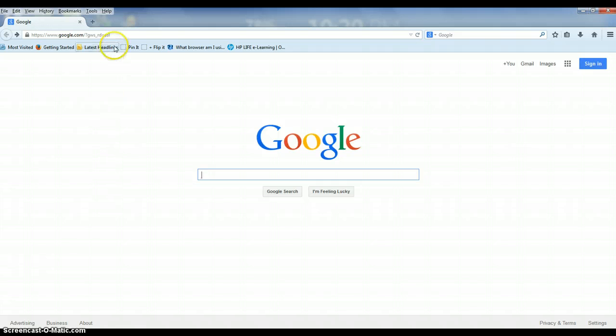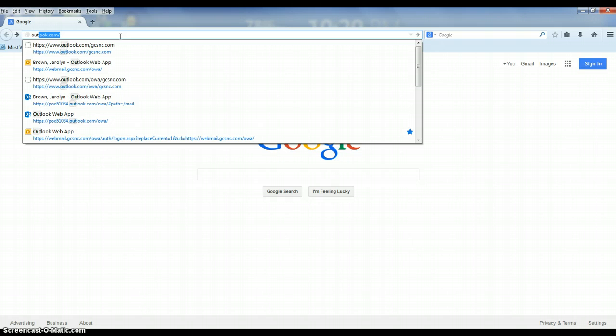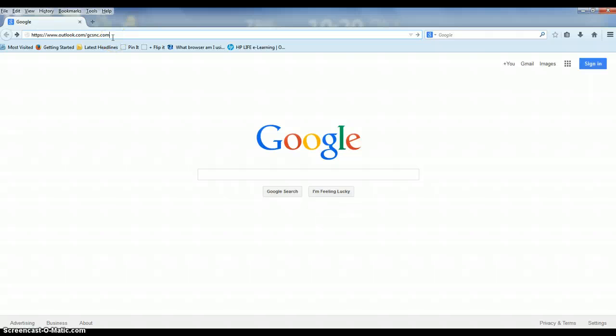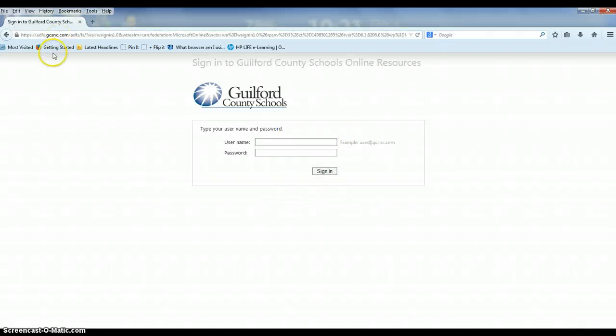Start by going to your URL bar at the top of your browser and type in the direct link to take you to OneDrive, which is your email suite as well as your OneDrive link. The web address is outlook.com/gcsnc.com. The www is not necessary but either way will get you there.